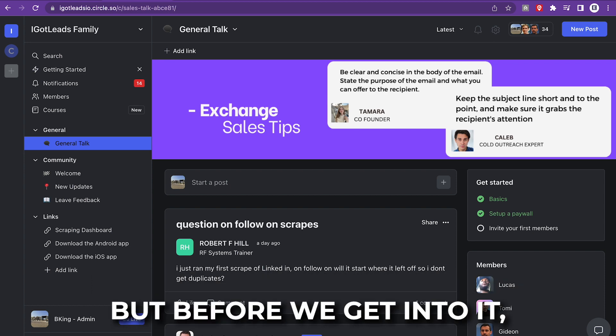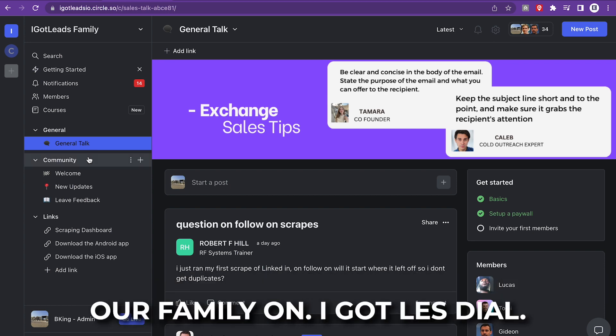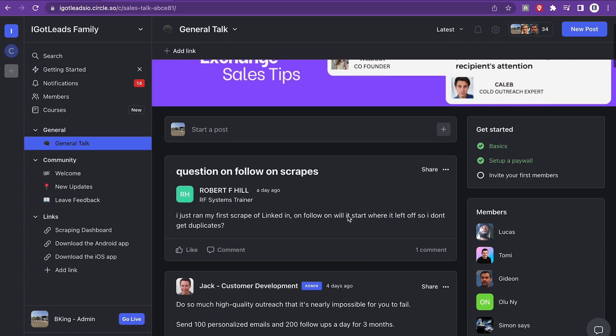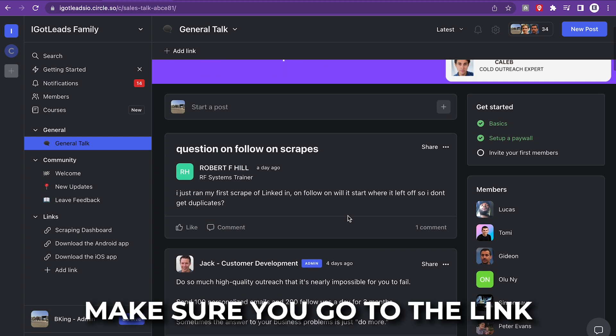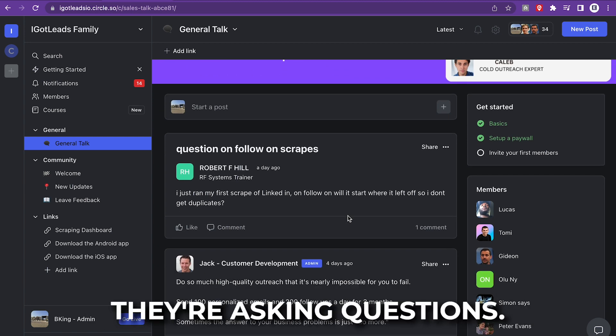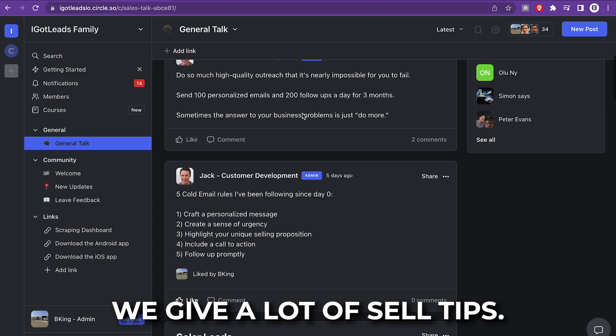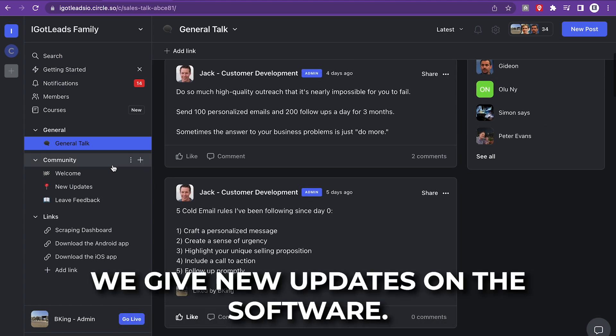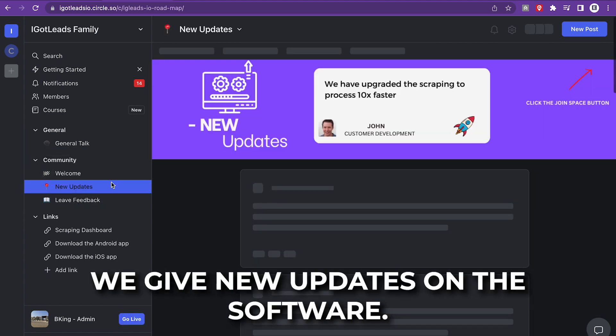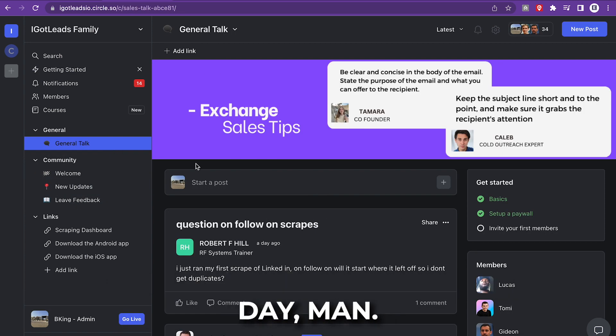But before we get into it, I'm going to show you guys our family on IGotLeads.io. Make sure you go to the link in the description, man. We got a lot of members in our group. They're asking questions. We get a lot of sales tips. We give new updates on the software. So go ahead and join our community today.